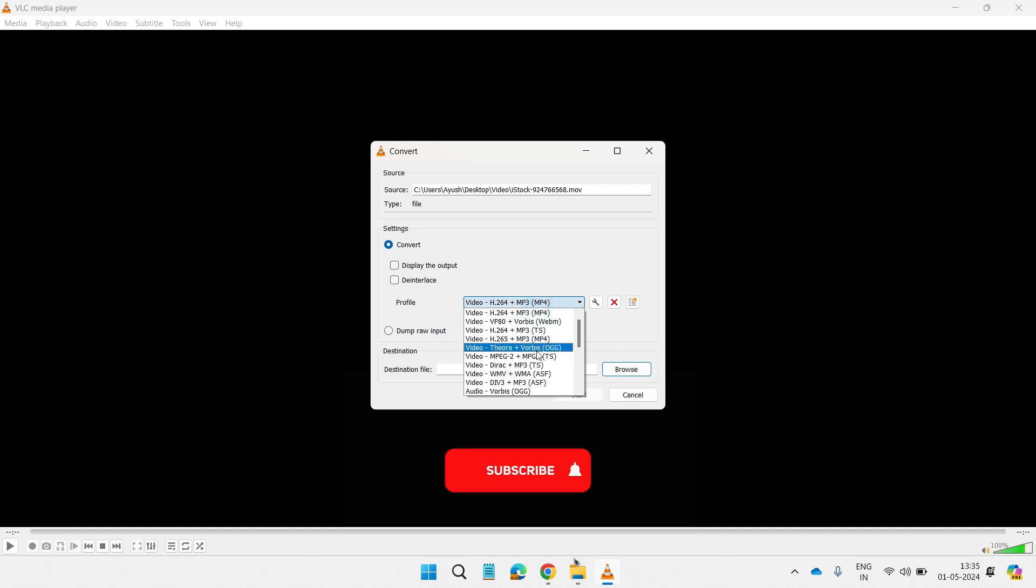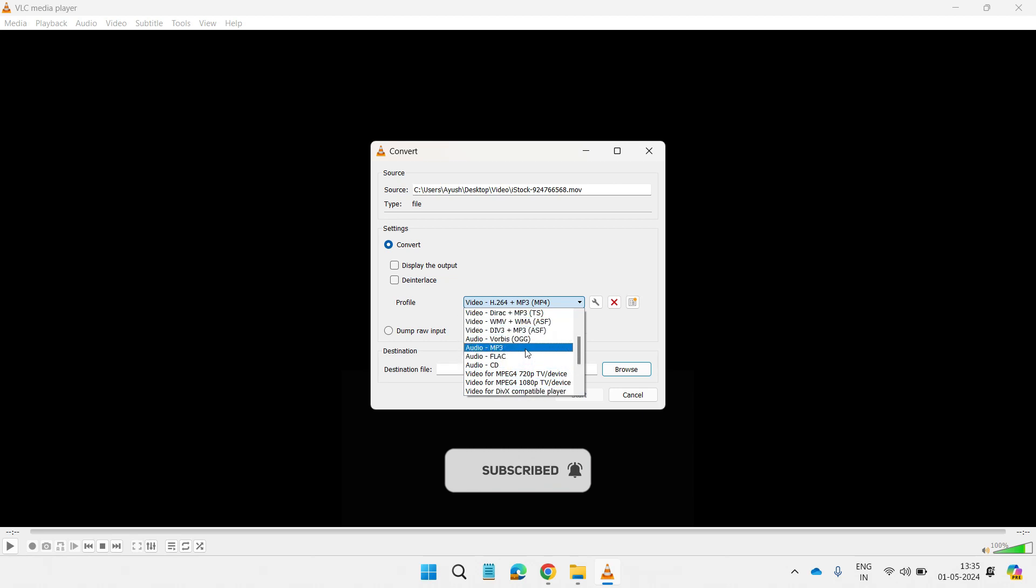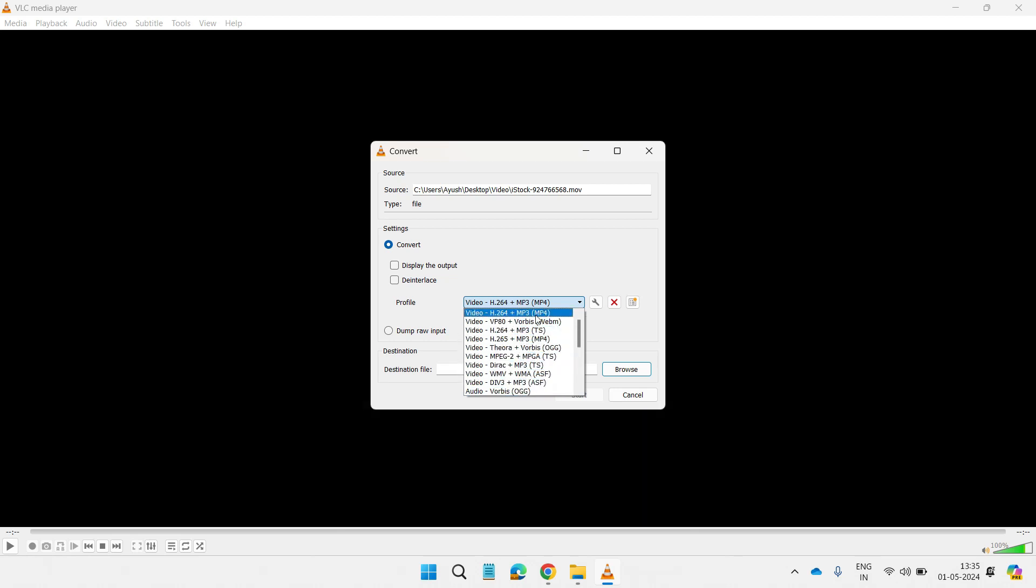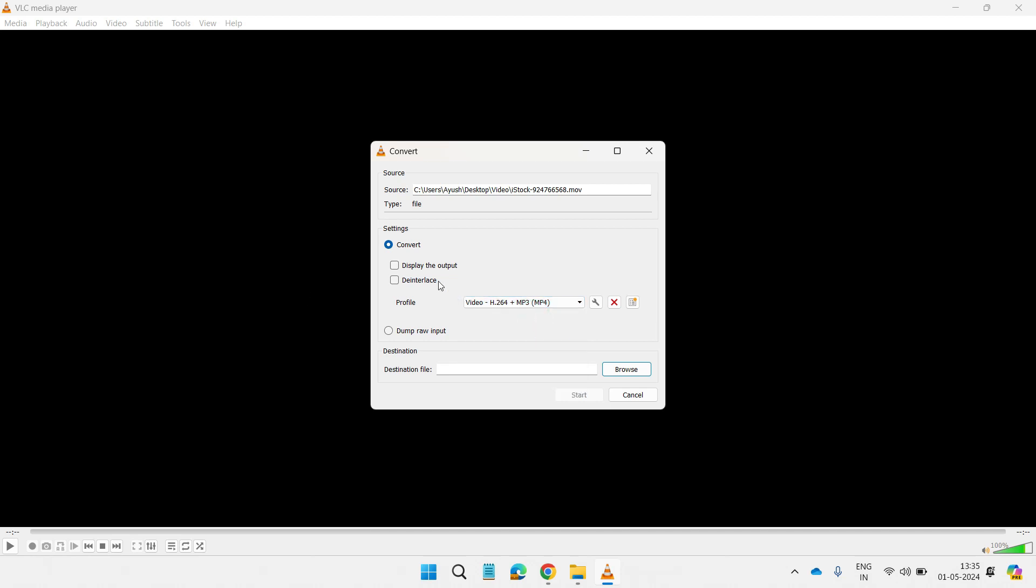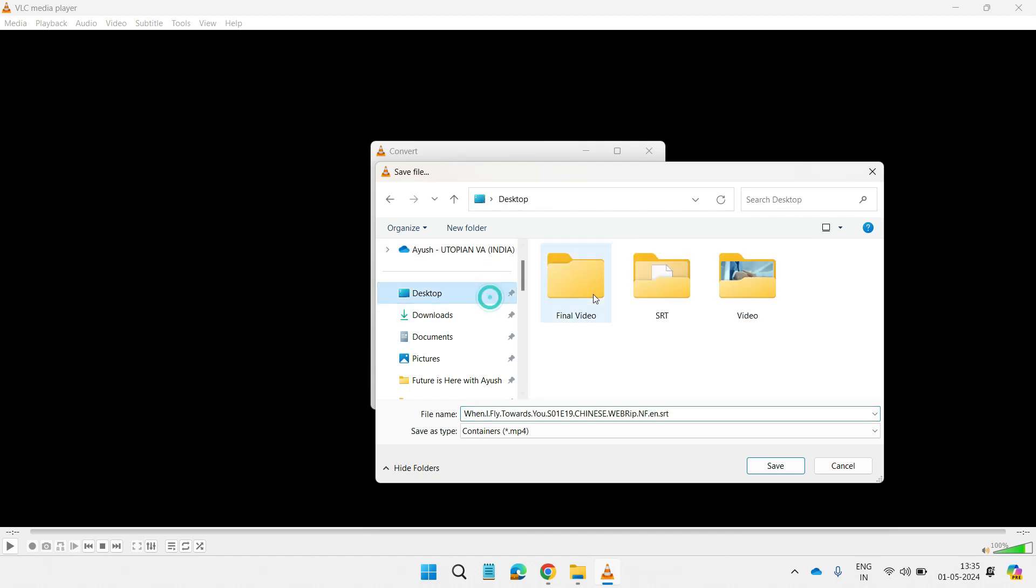Choose whichever format you like. There are a bunch of formats here in VLC. We are going to choose MP4, and once you're choosing, you need to choose the folder where you want to save the final video. I will choose the folder that I created on the desktop and then finally click on Save.